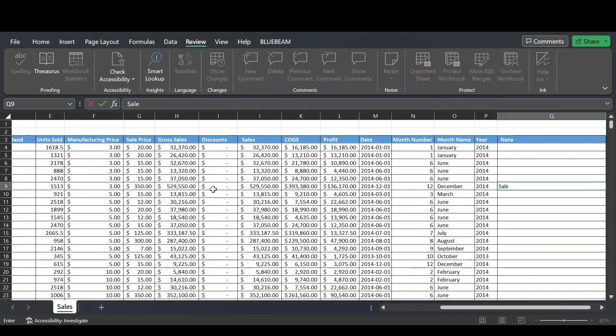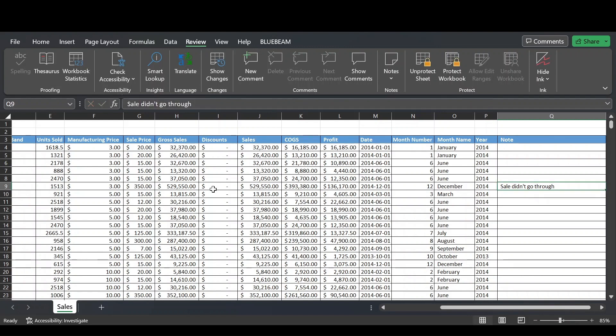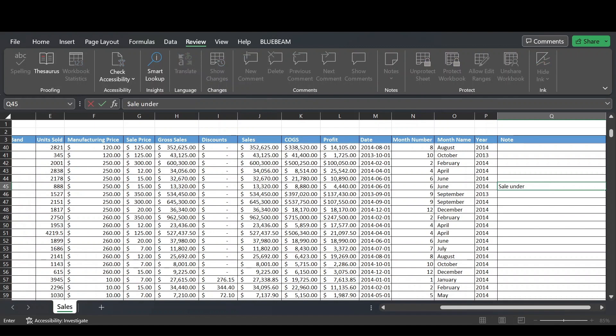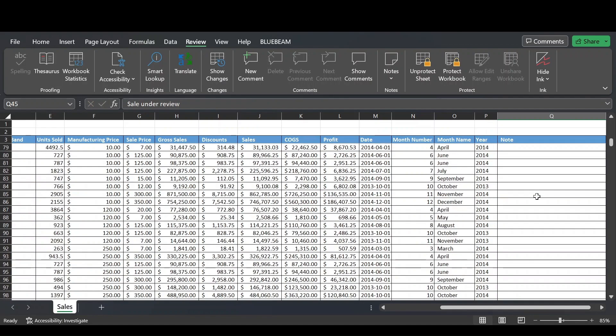Let's say the sale didn't go through. We can do that because this column is unprotected. The cells are unlocked so the column is unprotected and we can leave whatever note we want. So sale under review here. We can leave that note as well and so on.